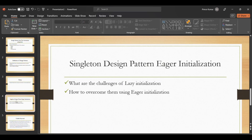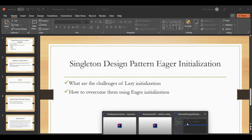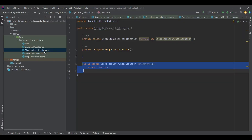In this lecture, we are going to discuss what are the challenges associated with lazy initialization — specifically thread safety — and how to overcome them using eager initialization. Let me jump to the code side.